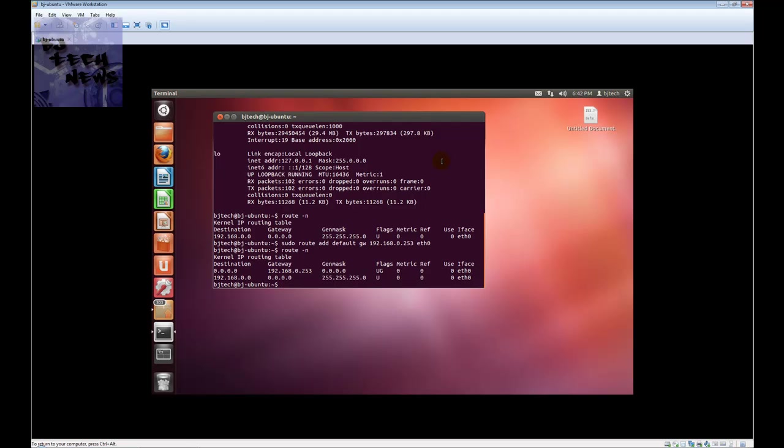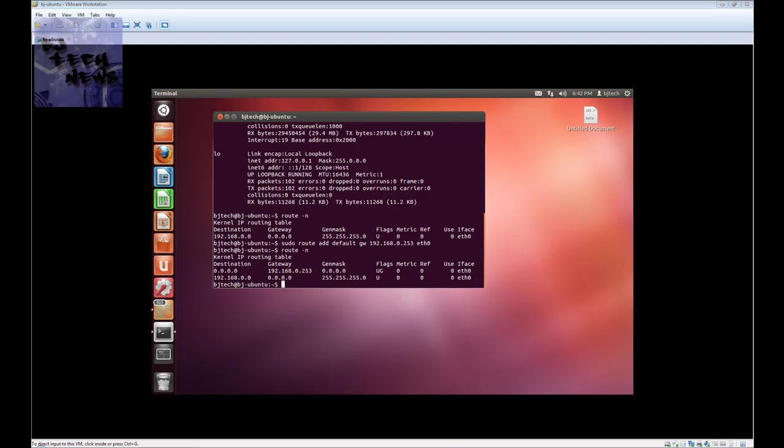default gateway. That's it guys, real short and simple - how to change your IP from the command line in the Linux platform. Hopefully you guys enjoyed this video. Please subscribe to my channel, also check out my blog at BJTechNews.wordpress.com. If you guys have a Twitter account, you'd like to follow me at BJ Tech News. I catch you guys on the next episode. Thank you so much for the support.